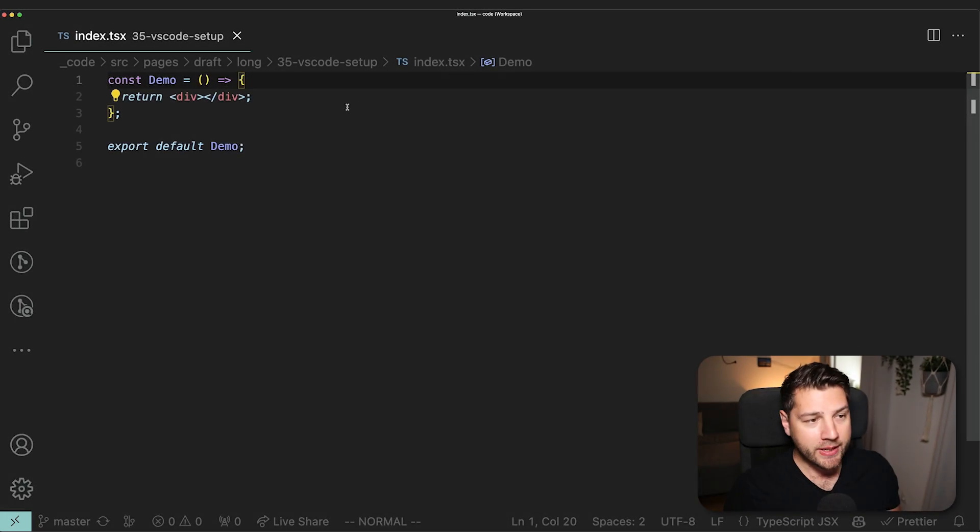What's up guys, Teres Kazin here. In this video, I'm going to show you how you can set up your VS code for React to code like a senior developer. So let's begin.